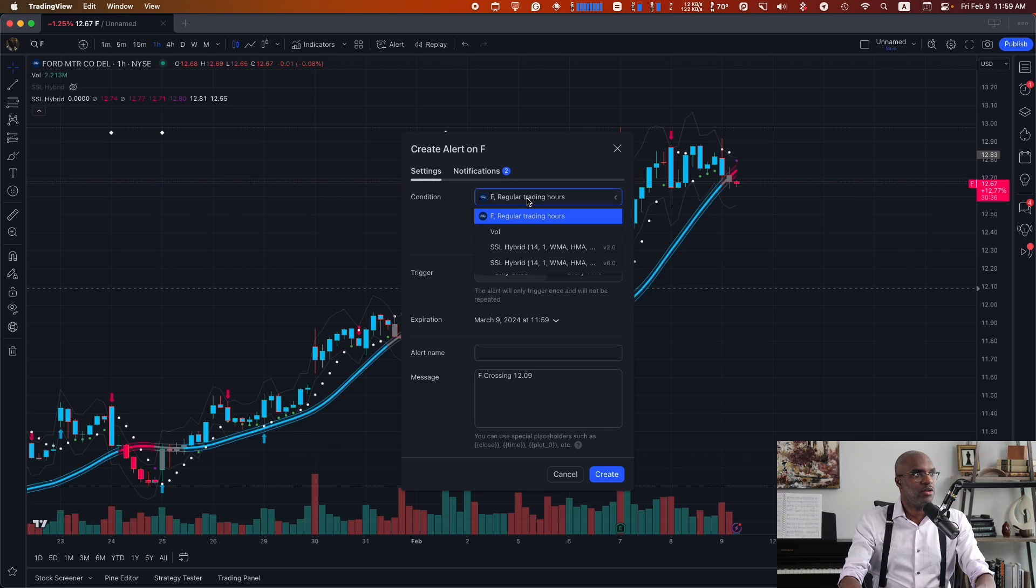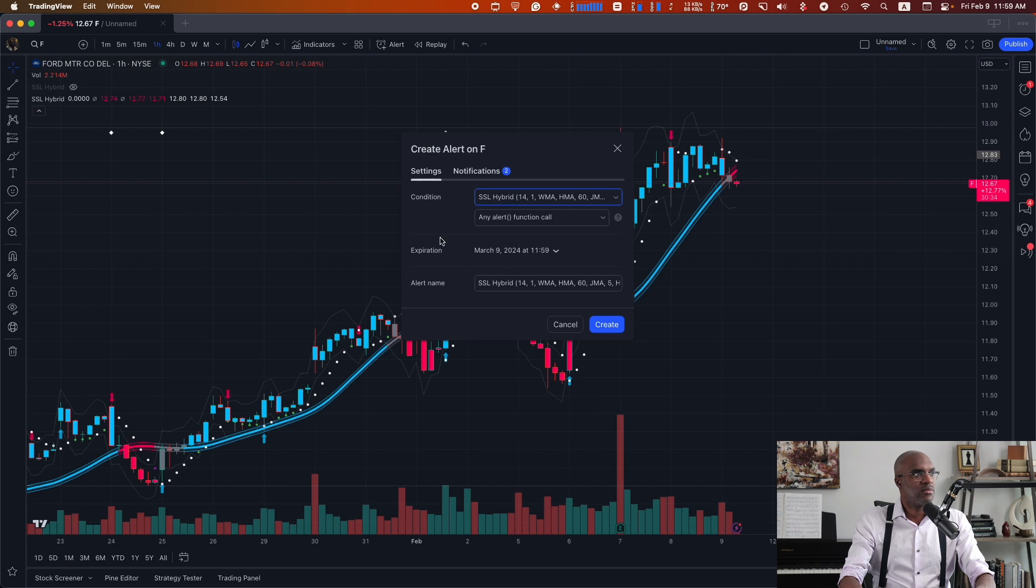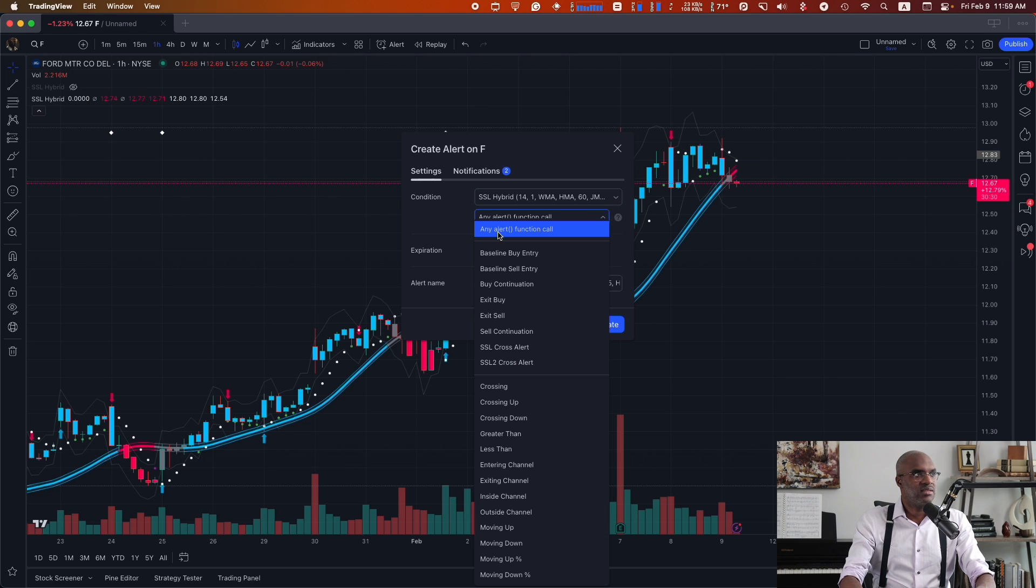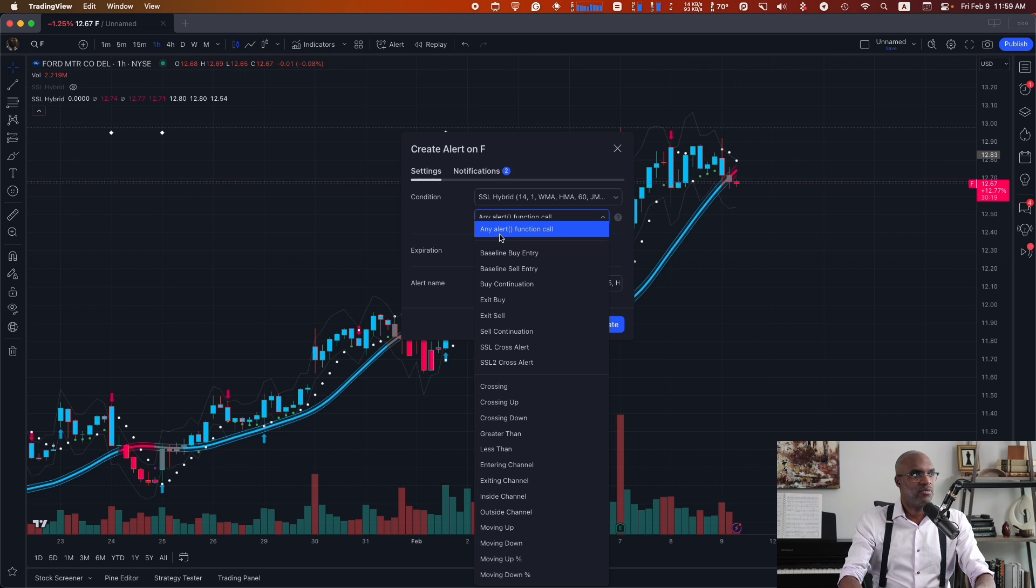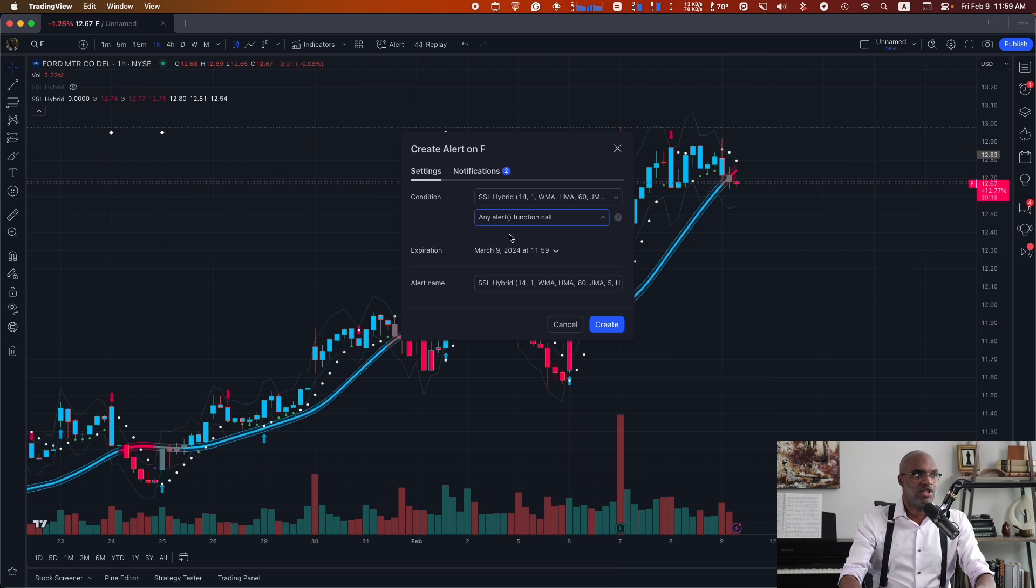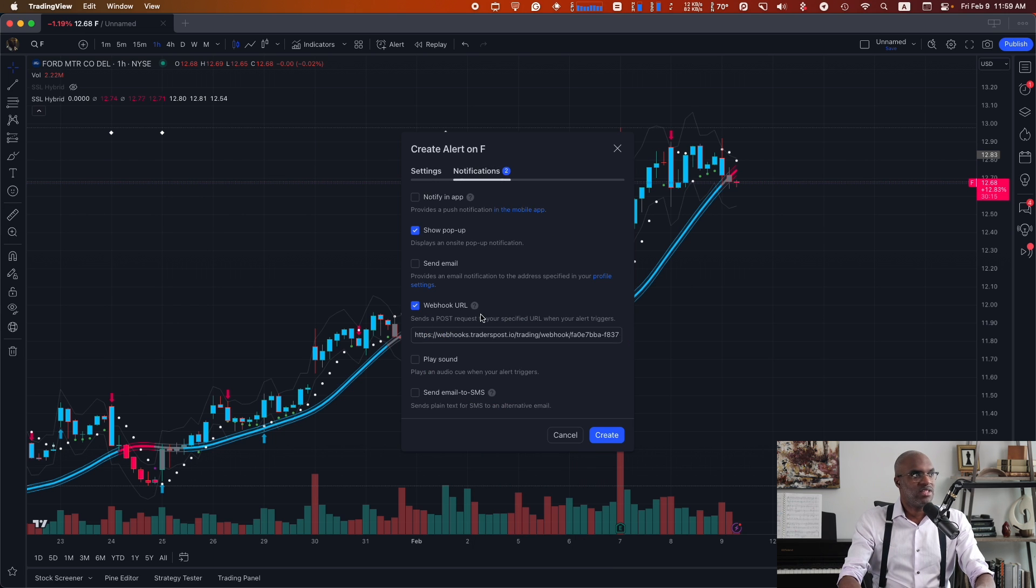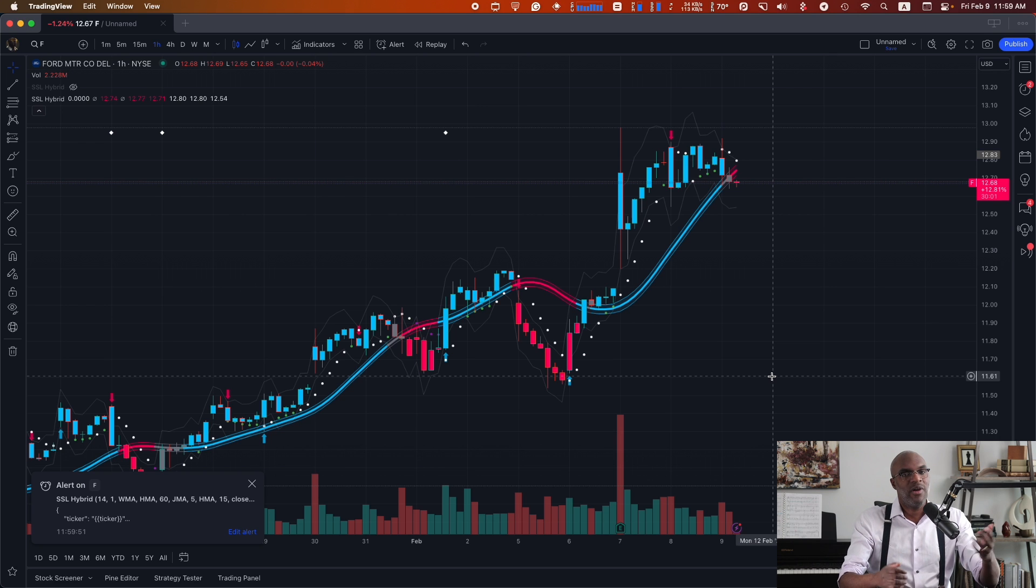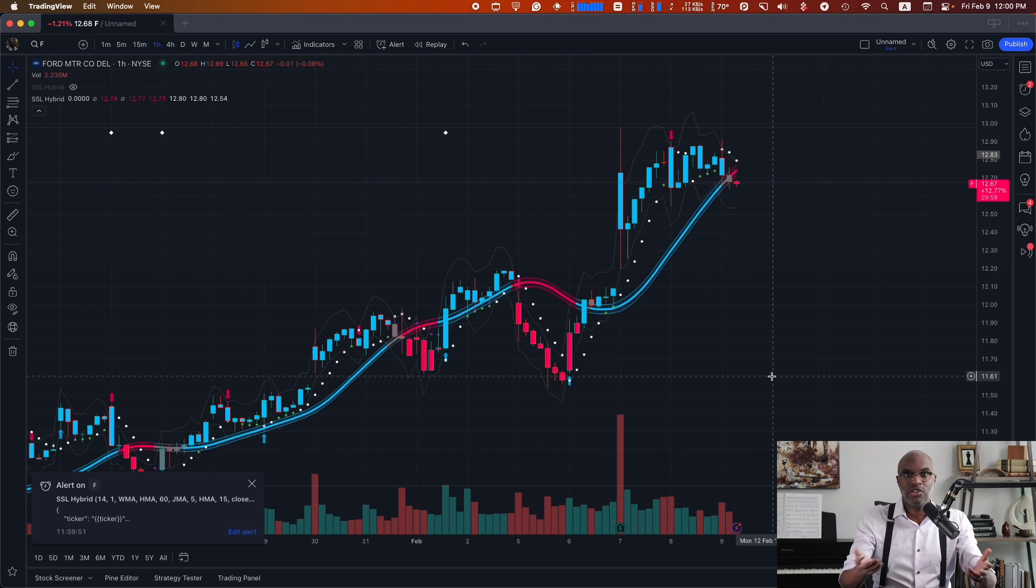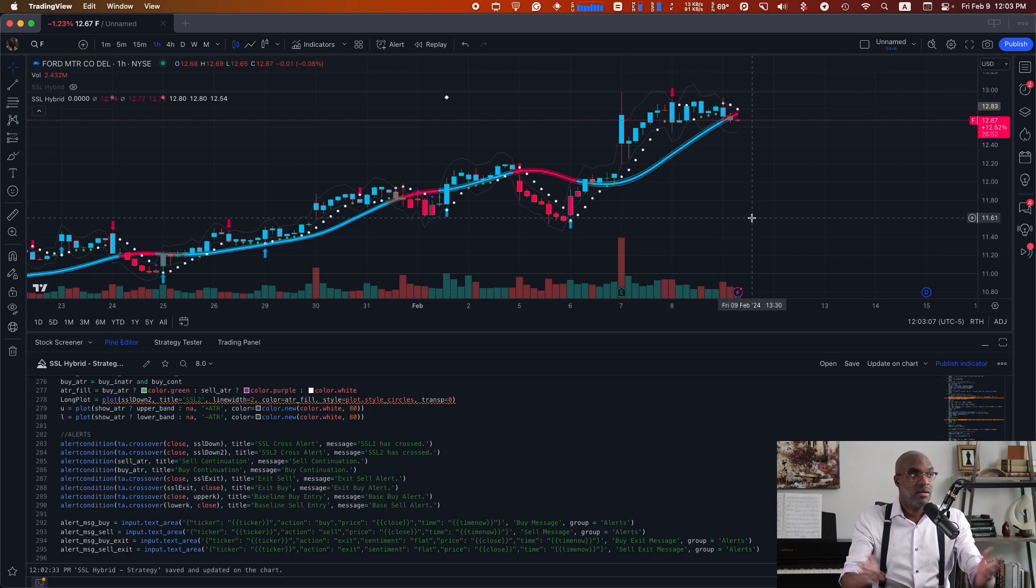And now when I add an alert and choose my indicator, I have this additional drop down that says, instead of using the alerts that were programmed inside of the original script, this additional option that says any alert function call will recognize alert as the function that we just added. So when I do that and I make sure the messages are sent to the webhook URL and I create, I now have one alert that was created instead of having to create four, which makes it much easier if I wanted to add this alert to different charts again and again. And that's it. That's how you can upgrade a script on TradingView to generate alerts for your trading strategy.